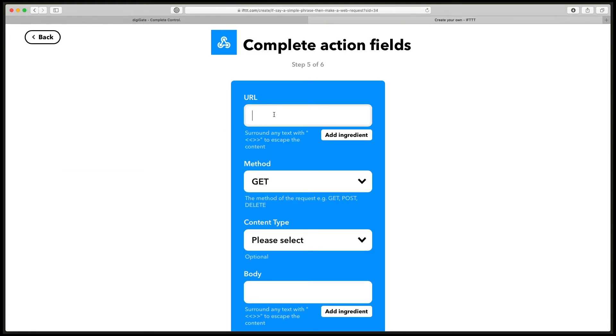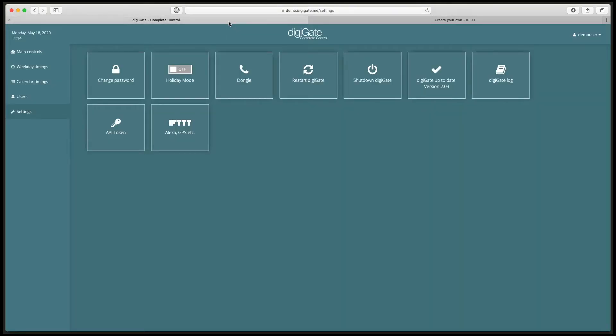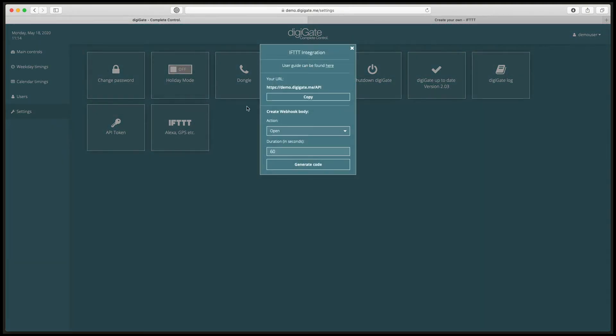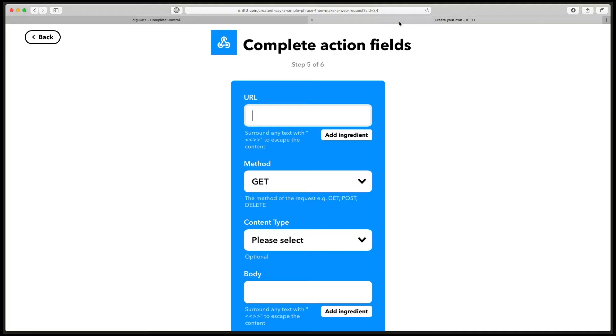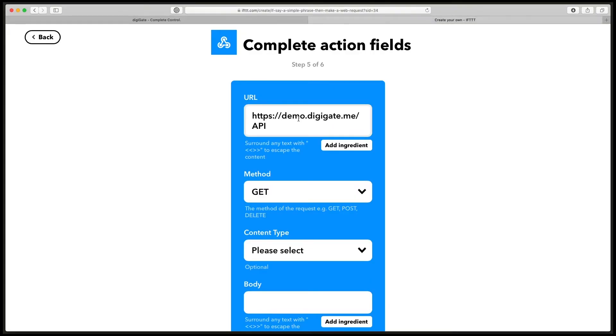In this URL field, we need to go back to our DigiGate page, click on IFTTT, and copy this code here. We go back to IFTTT and paste it in this box.